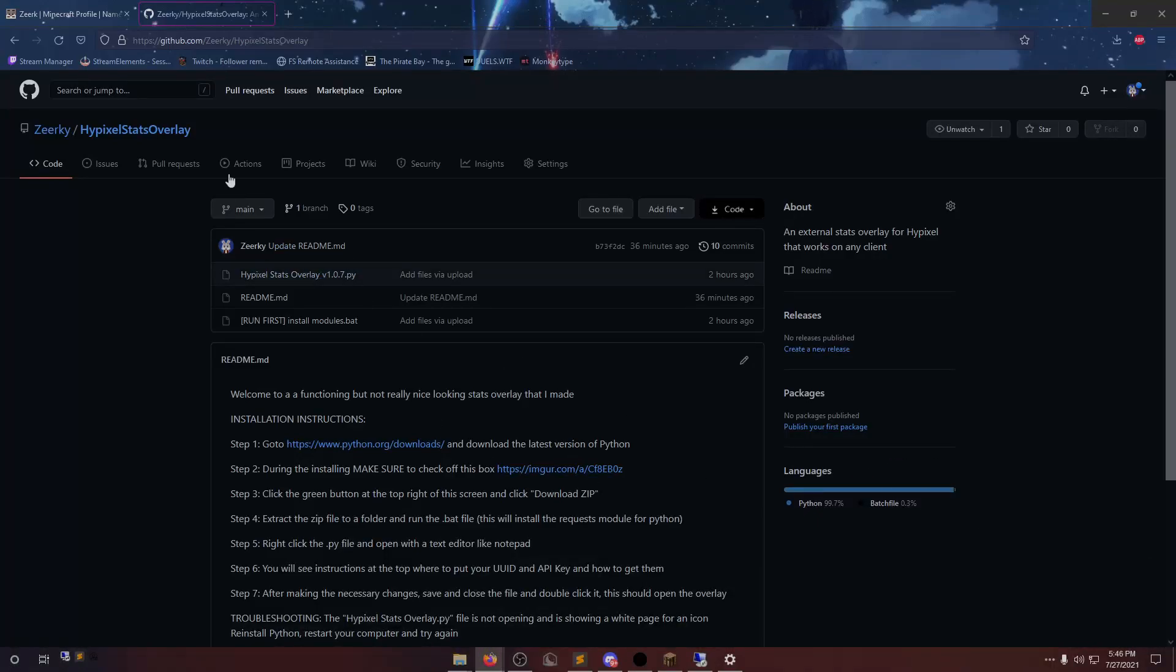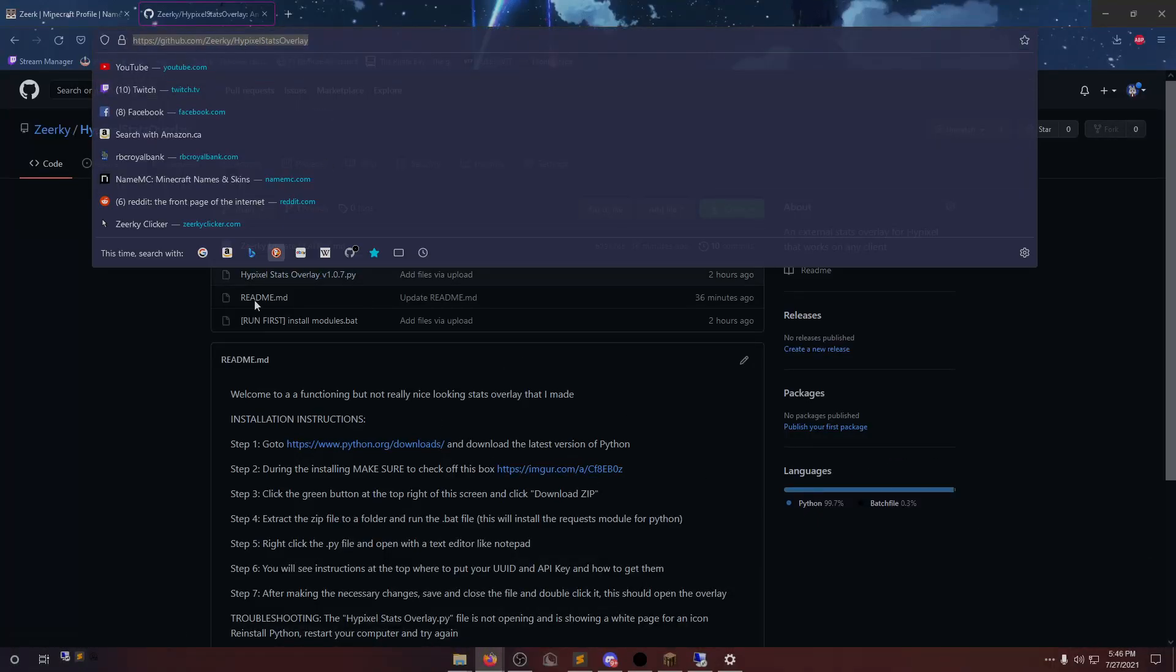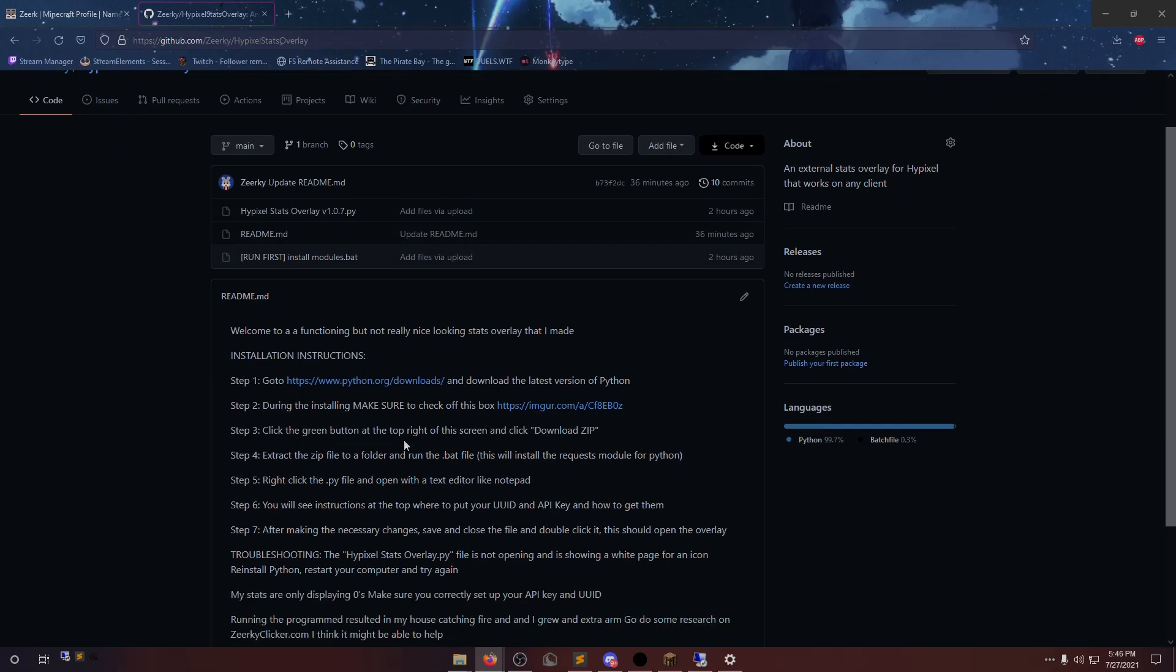Okay, so first thing that we're going to do is go to the link that I have in the description, made very easy to follow instructions.